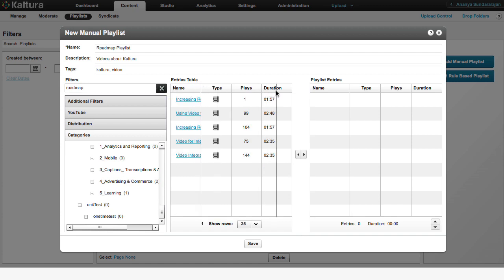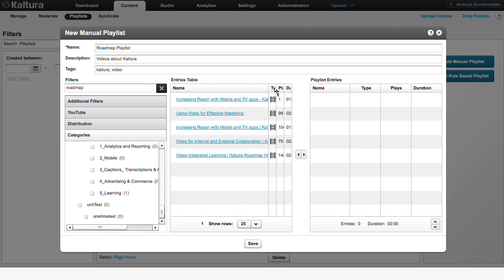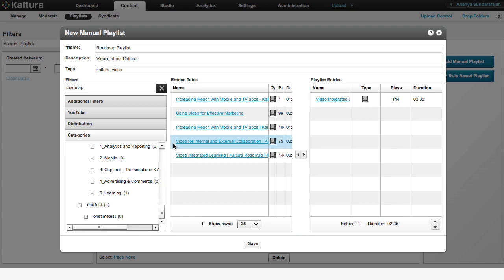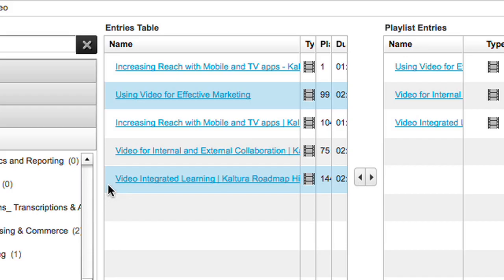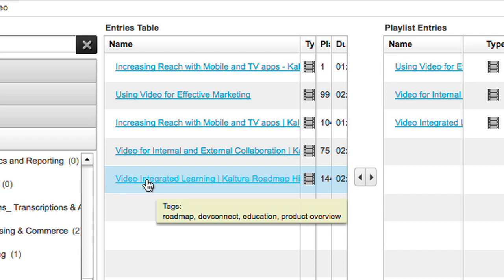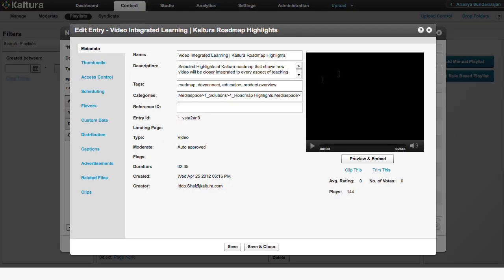Once you find your videos, add them to the Playlist Entries section of this window. Select videos by clicking outside the title text. Clicking on the title text will open up the video's preview window.